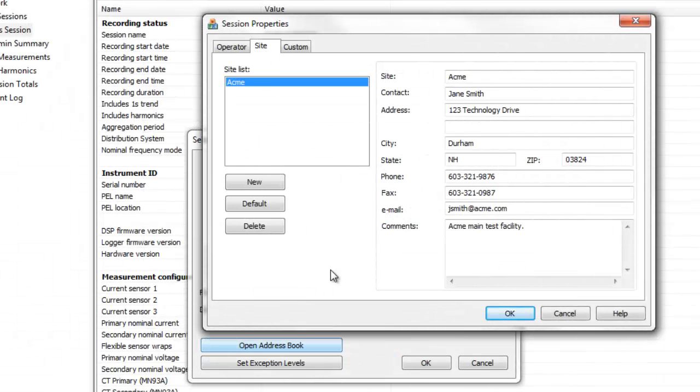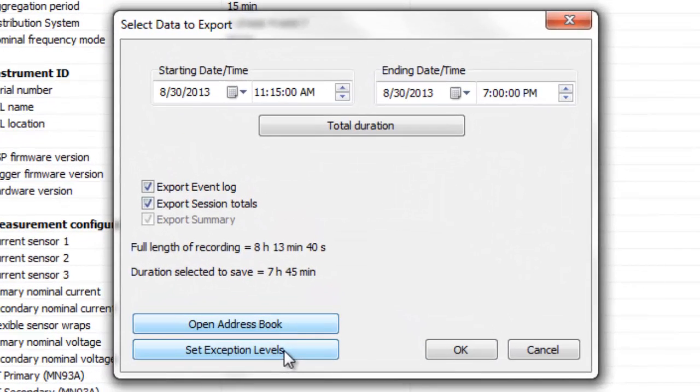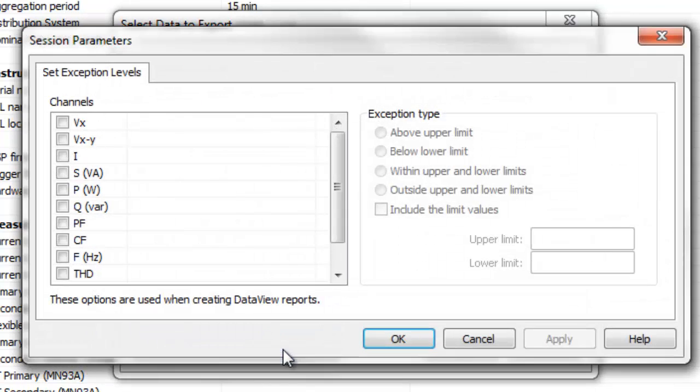Below the Open Address Book button is the Set Exception Levels button. This displays a dialog box for specifying which exception worksheets are to be included in the generated report, and the exception type and levels to use for each channel type.